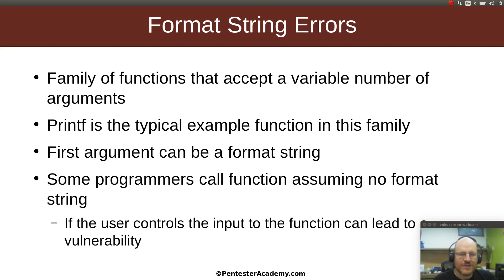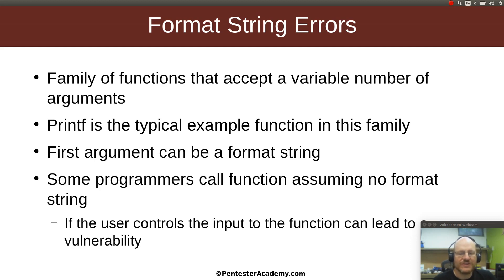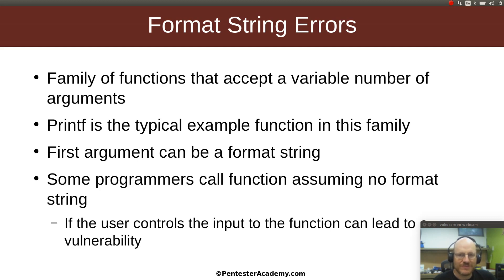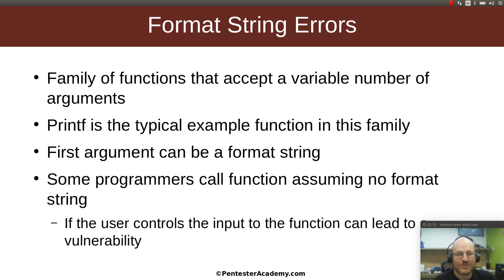Now some programmers assume that nobody is using a format string when they call printf. And as with most vulnerabilities, if the user has control of the inputs to that printf or similar function, this can lead to a vulnerability. So that is a problem for us. Well, it's not a problem for us if we're trying to find vulnerabilities. It's a problem for the programmers if they're trying to prevent them.